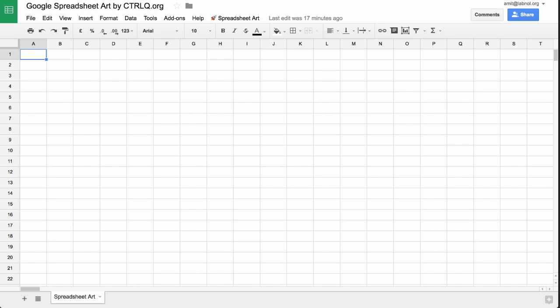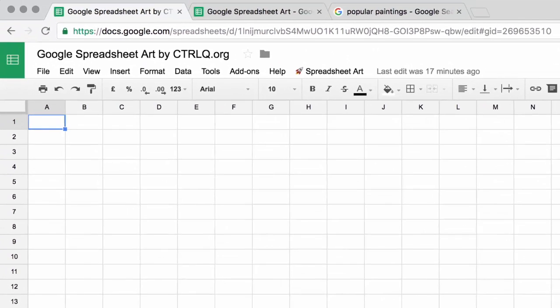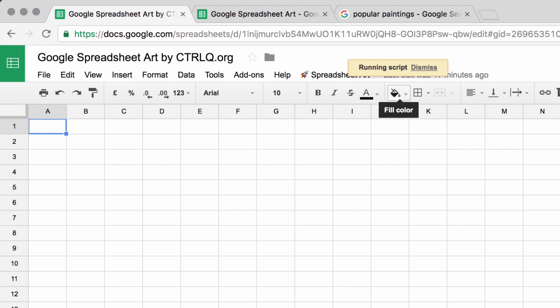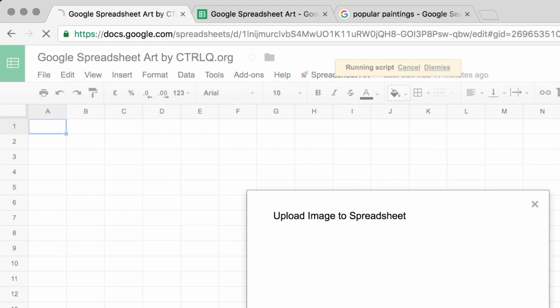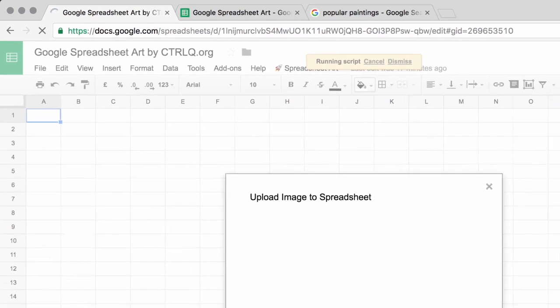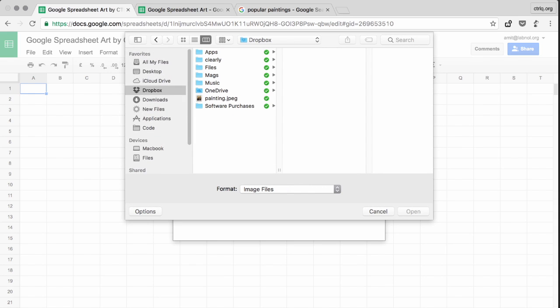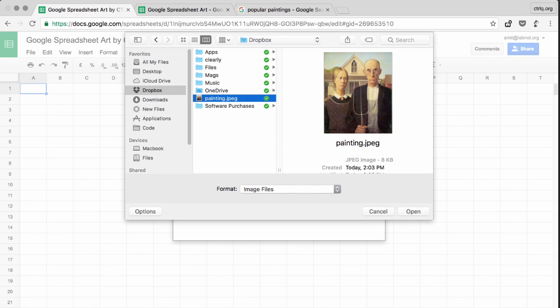Next, we'll switch to the Google Spreadsheet template. You can find a link to this spreadsheet in the show notes. Here, go to the spreadsheet art menu that's near Help and choose Upload Image. Now select the image that we just downloaded from the internet and upload it to the spreadsheet.